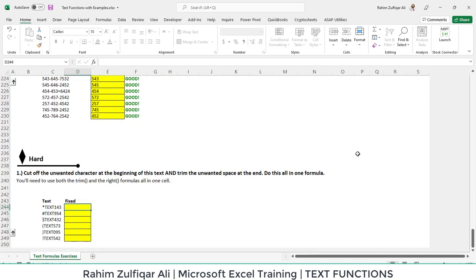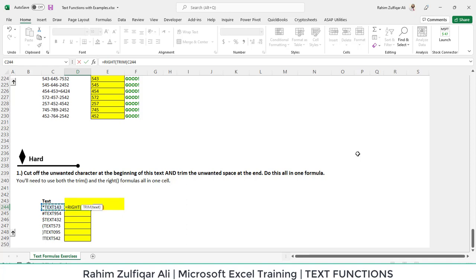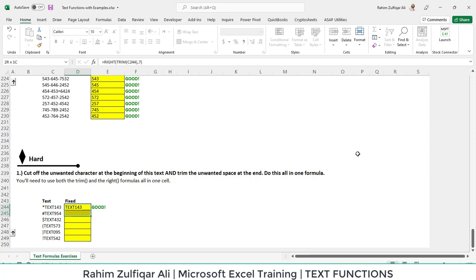The last query is that we need to use the trim and the right function combination in such a way that we ignore all the alphabets or special characters on the left side. First we write equals to right function, then trim function. Why trim function inside? Because it will first clean the unnecessary spaces if there are any. Then afterwards we need to move seven characters from the right side, which will automatically ignore the eighth character from the right side, or the first character from the left side. We have easily extracted that solution.